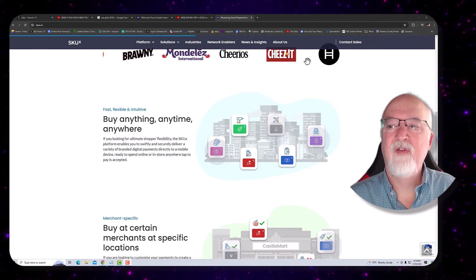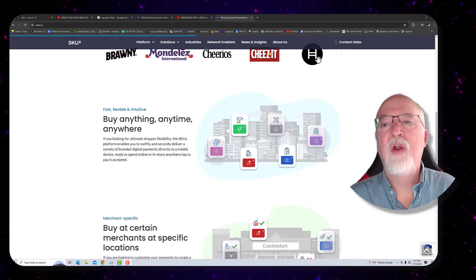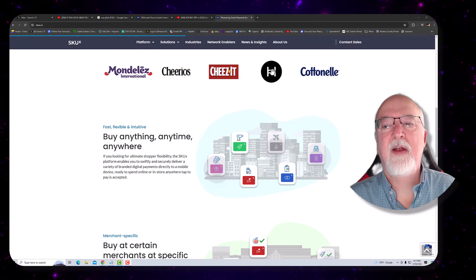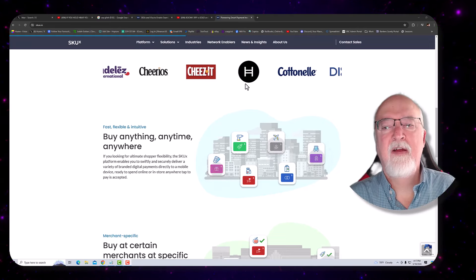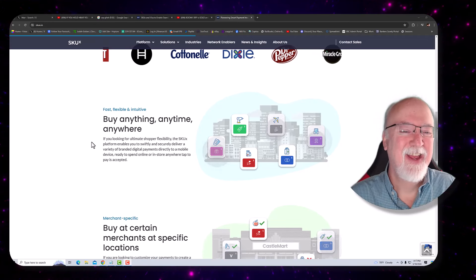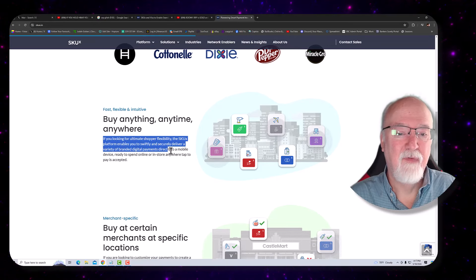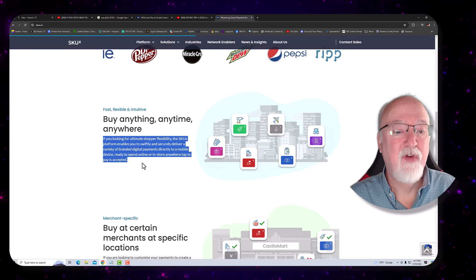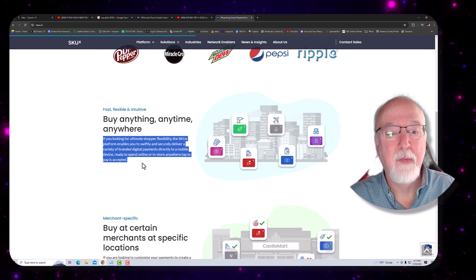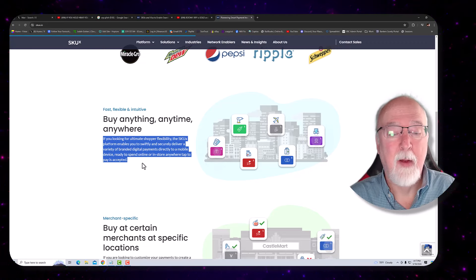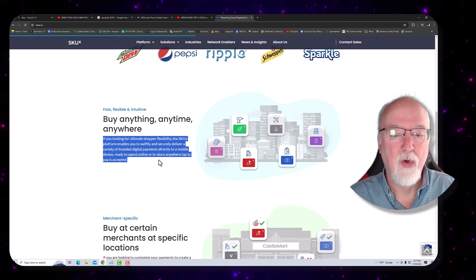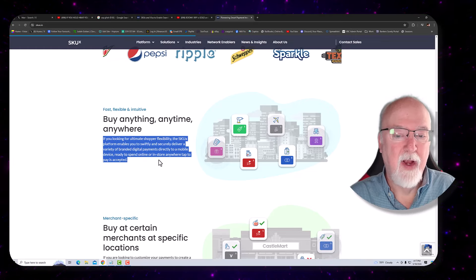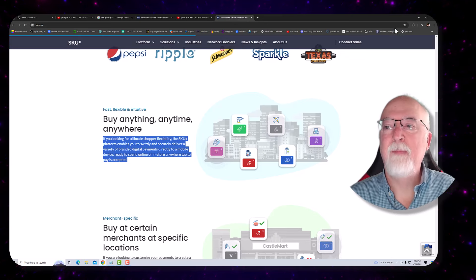Look at this. You know, it just keeps going across there. Hey, look at this one right here. What's that right there? Hedera? Hmm. H-bar. Buy anything, anytime, anywhere? If you're looking for the ultimate shopper flexibility, the SKUX platform enables you to swiftly and securely deliver a variety of branded digital payments directly to a mobile device ready to spend online or in-store anywhere. Tap to pay is accepted.